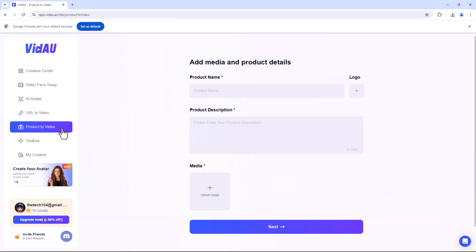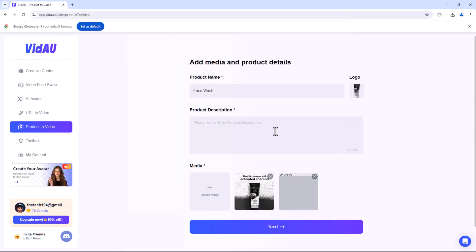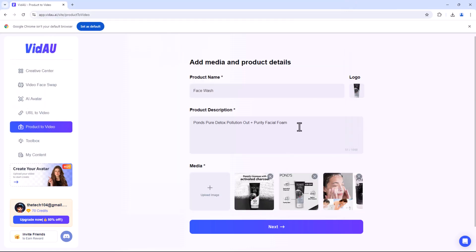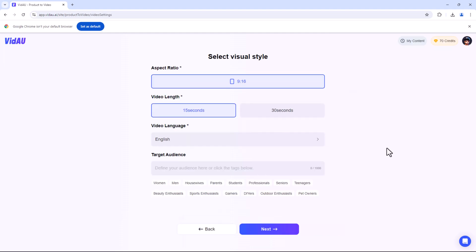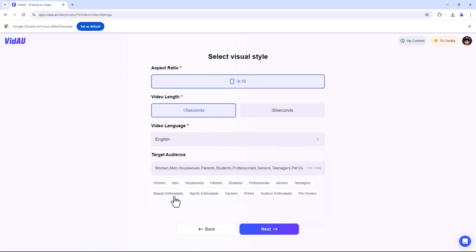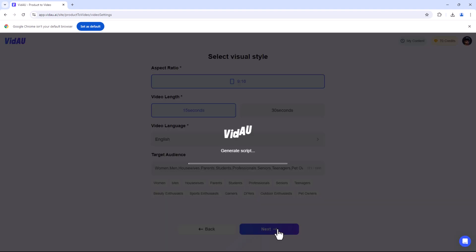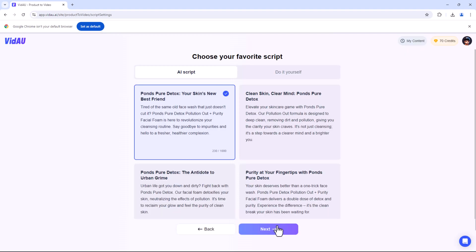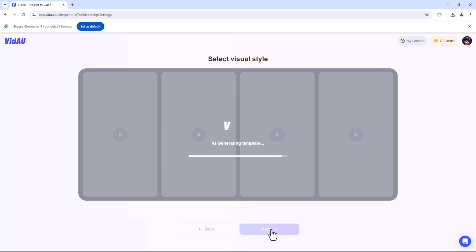Need to create a product video quickly? VidAU's Product to Video tool makes it effortless. Simply enter the product name, upload an image or enter a description of the product, then click the Next button. Select the aspect ratio, video length, video language and target audience. After all the settings, click the Next button and the AI will generate a high-quality promotional video.